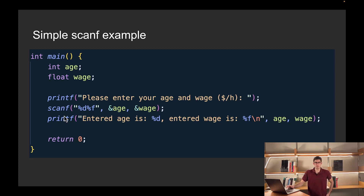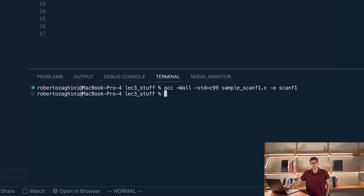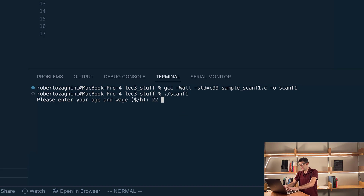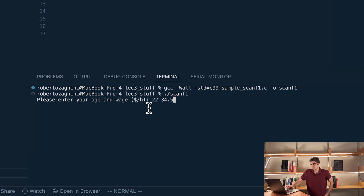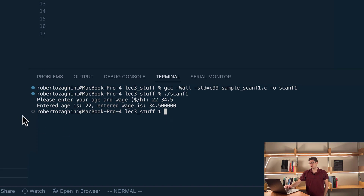Let's try running this program and see how it works. I have my Visual Studio Code editor open with the same program we saw in the slides. It compiles with no warnings. So let's run dot slash scanf1. We're prompted for the age and the wage values in dollars per hour. Let's enter 22 and 34.5 as an example. When entering values, we can separate them by any form of white space — hitting space or hitting enter after every value. And as you can see, we get the values repeated back to us.